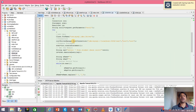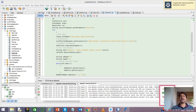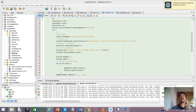In my next video, I am going to show you how to update a particular record once you have read it. So don't forget to watch my next video where I will give you the details of the UPDATE query. By now you understand how to read the whole table at once as well as how to read one particular record at once.